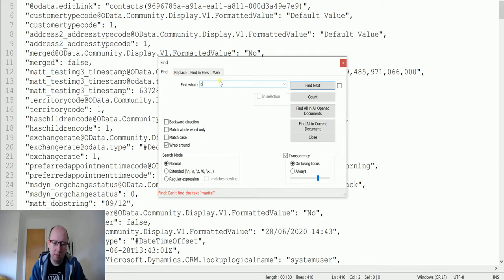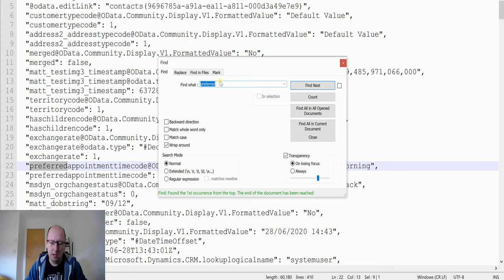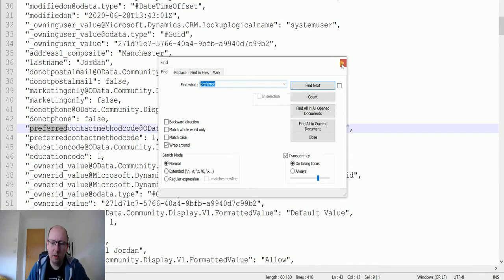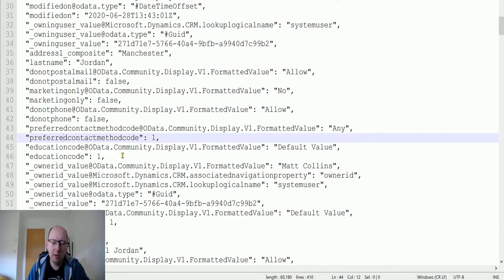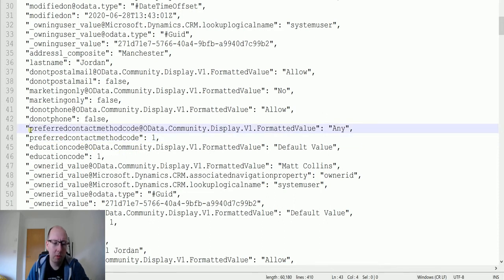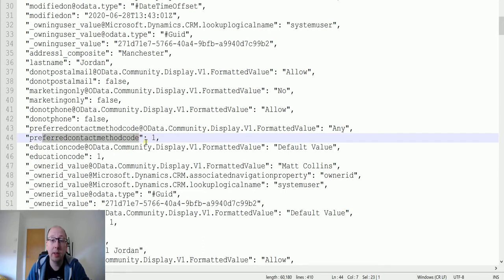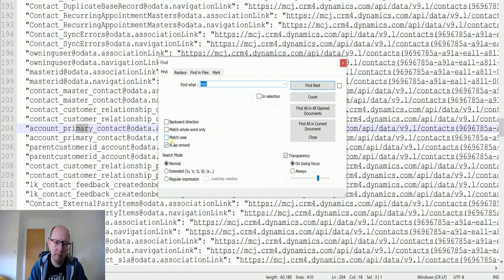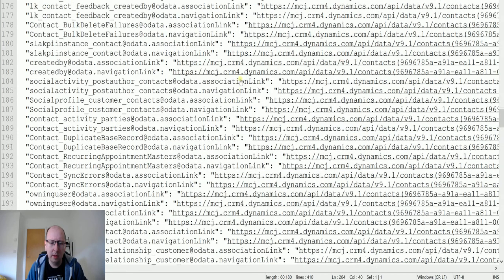Looking at the JSON for an individual record, I can find the preferred contact method field. If you watched my last video on the get record action, you'll know this is what we're looking for: the preferred contact method at the OData display v1 formatted value. This is the label associated with the field alongside the underlying integer value.